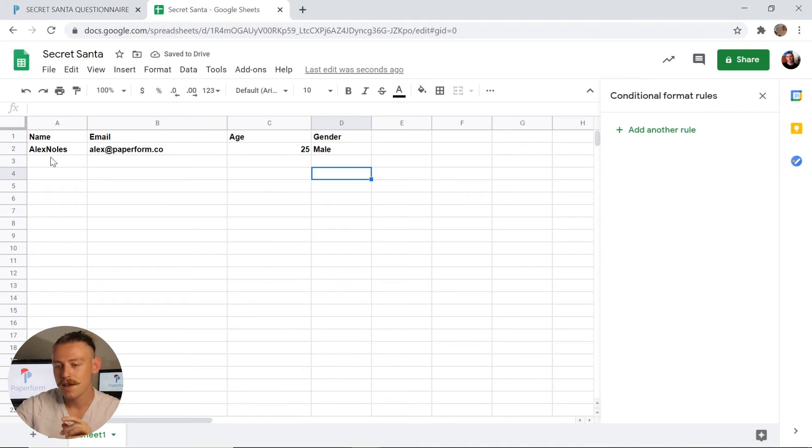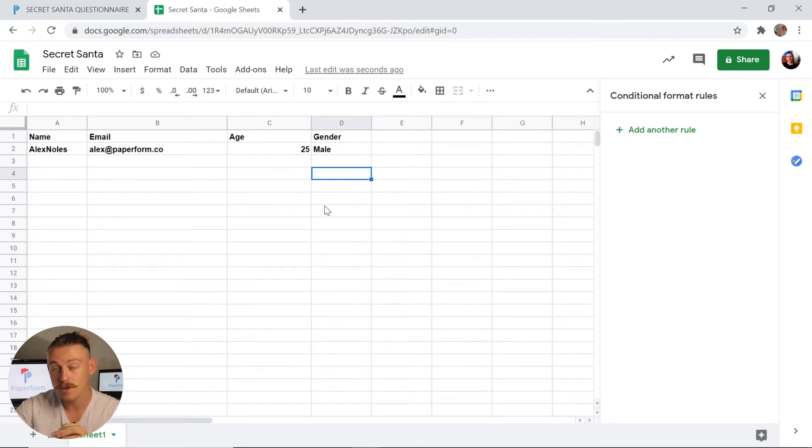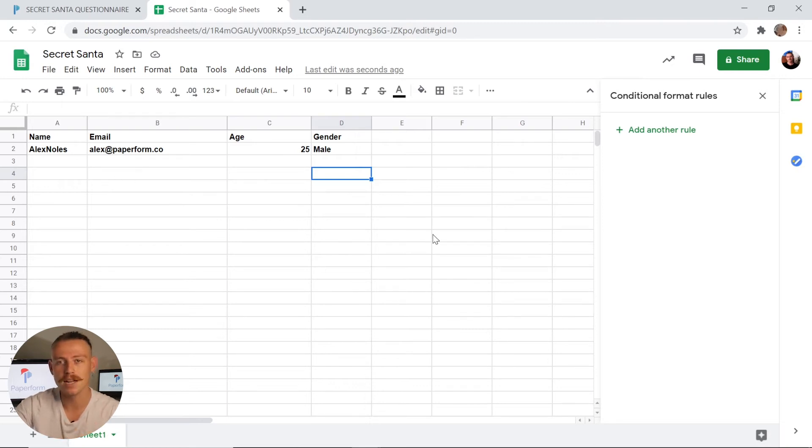So if I jump into my Google Sheets, we will see that my last submission will populate my sheet and those columns. As we can see, my last submission, Alex Knowles, alex@paperform.co, age 25 and male, has populated that sheet. That's awesome. So now I'm going to quickly input a few more dummy submissions so we can take a look at how we can match up each individual with their Secret Santa.